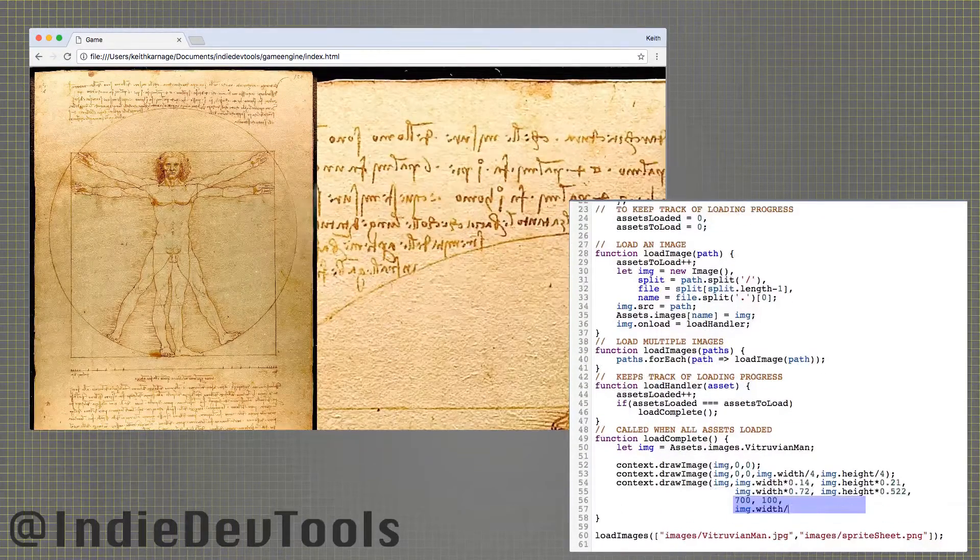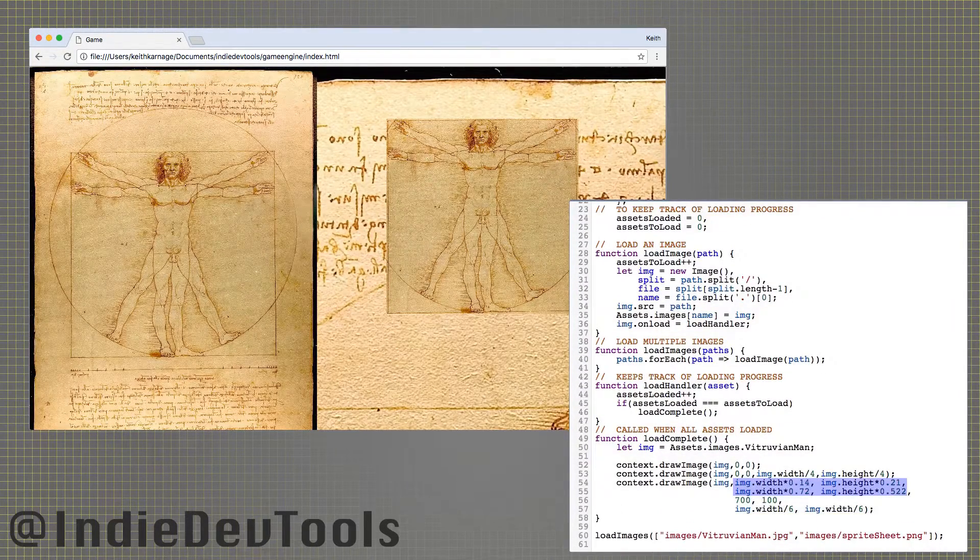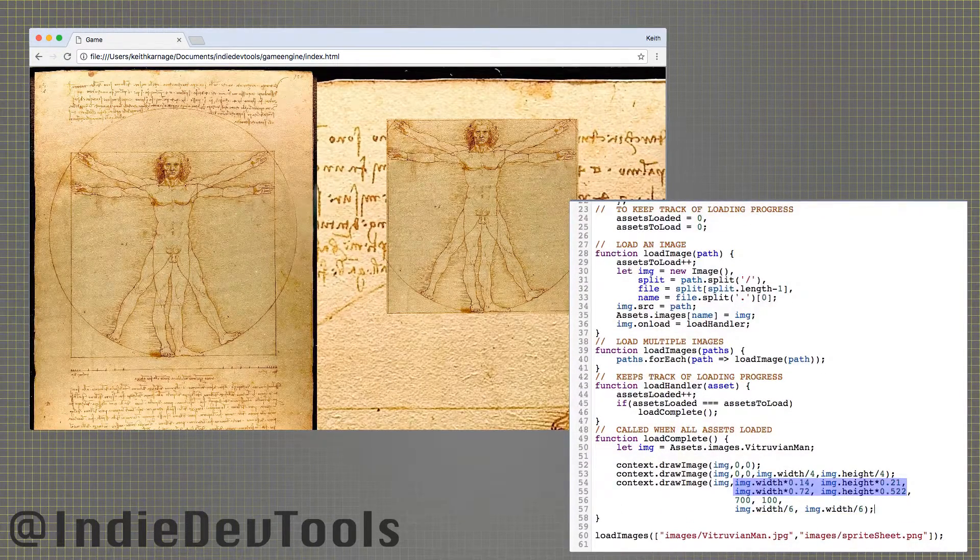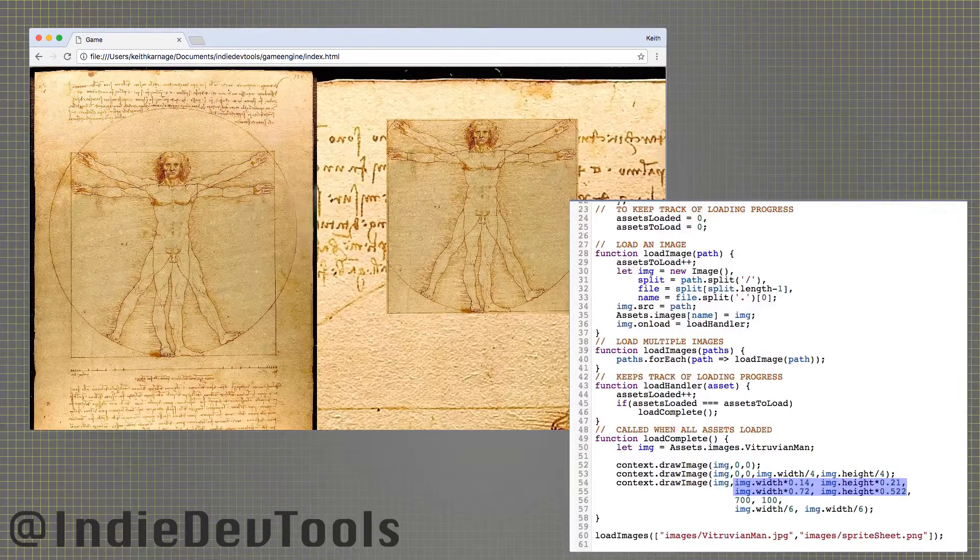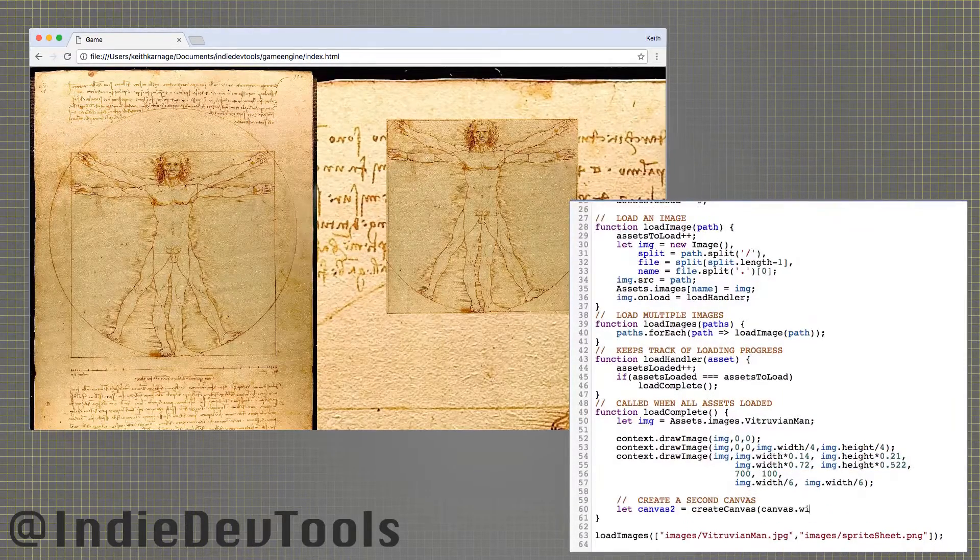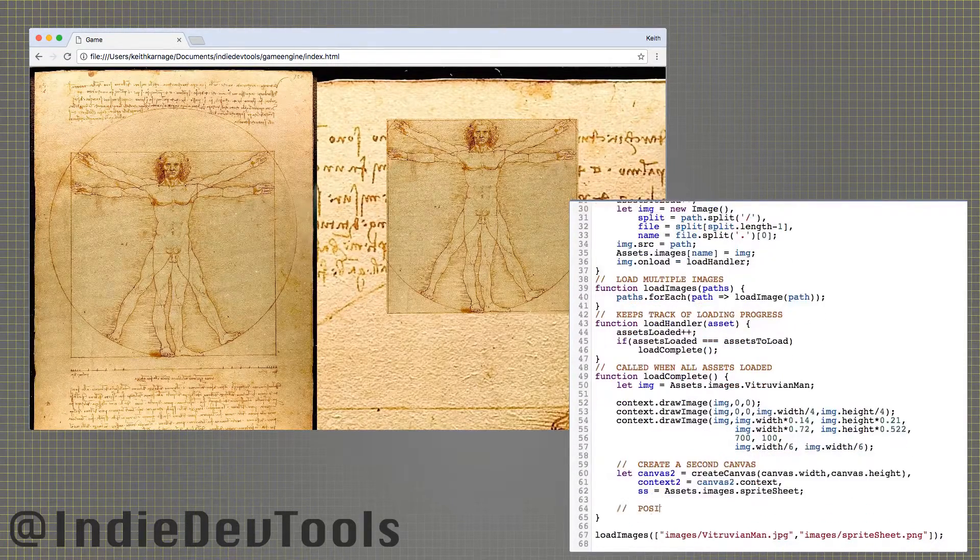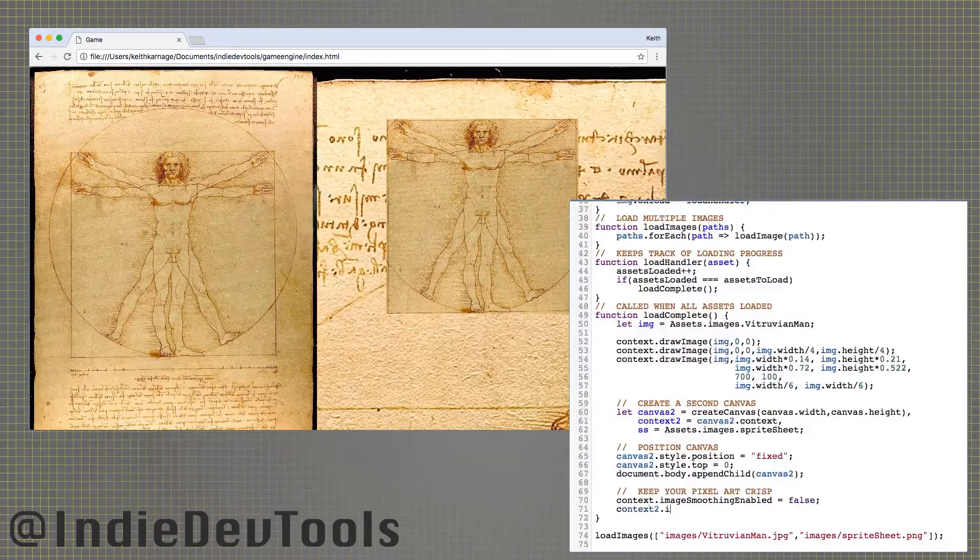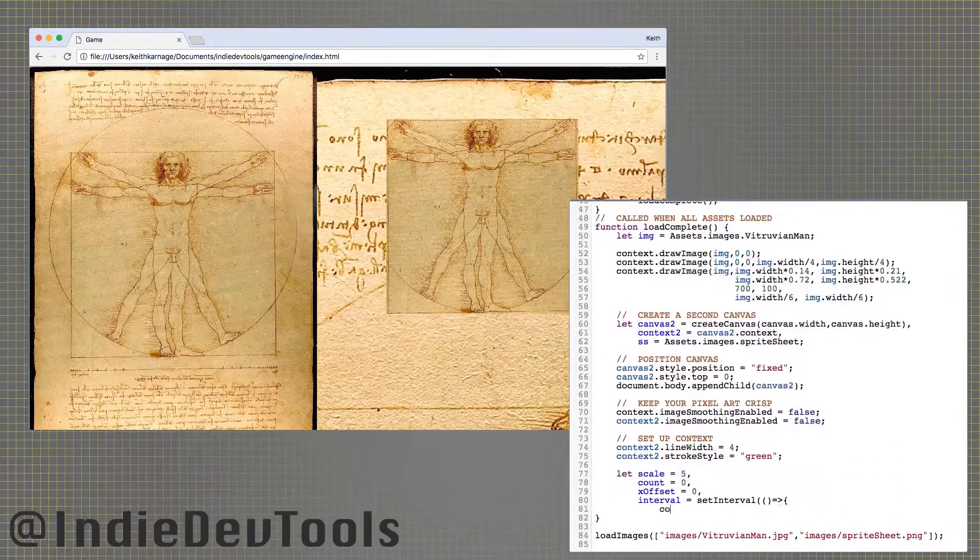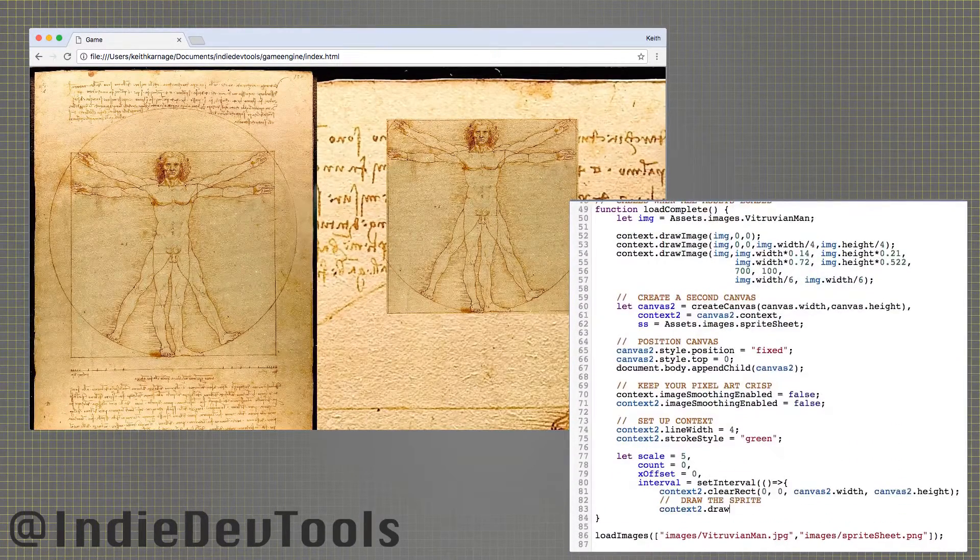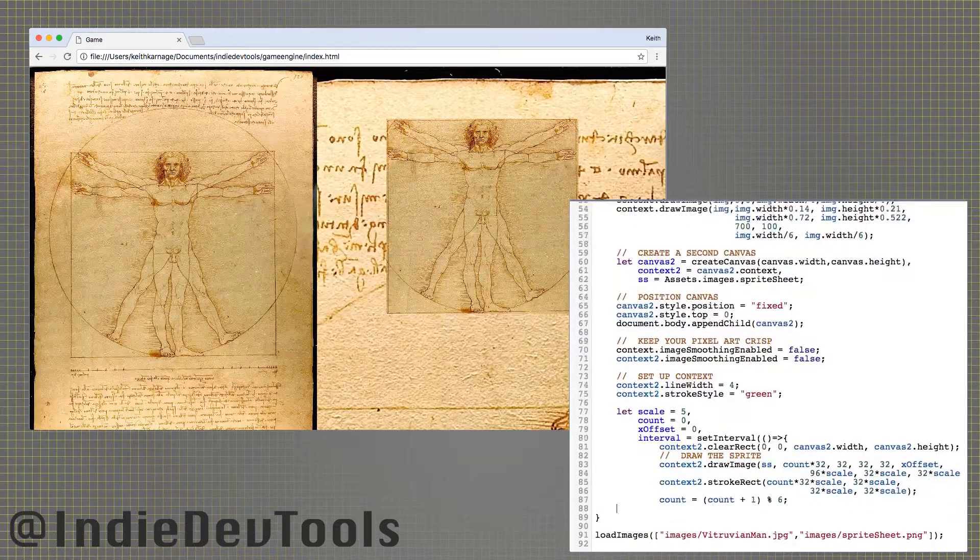The second also takes a width and height argument so you can scale the image. The third takes all four of those values, but only after four others, defining the region of the source image to draw. Here is a brief example of the third form being used to animate a sprite. Animation will be explored more deeply in a future video.